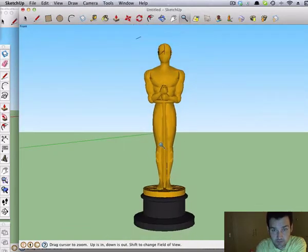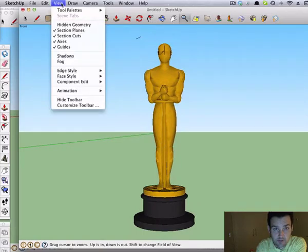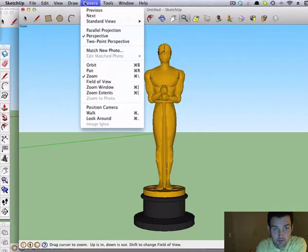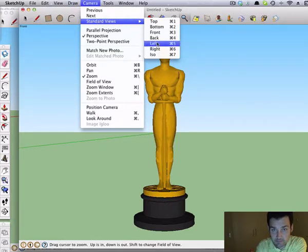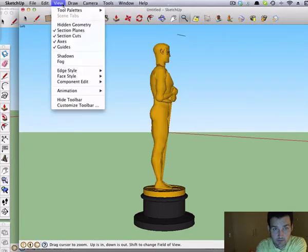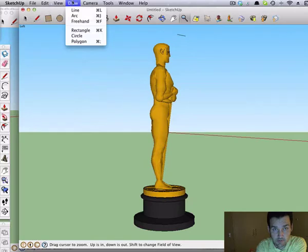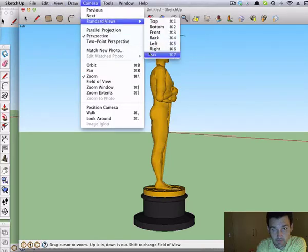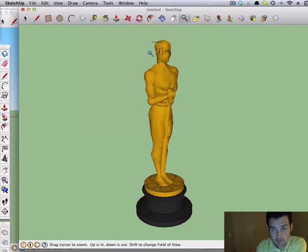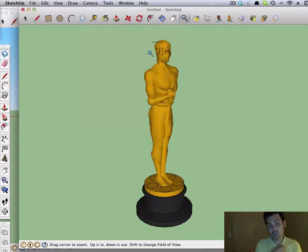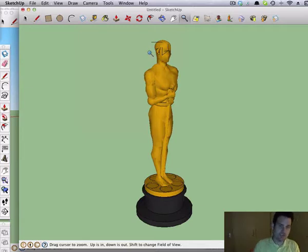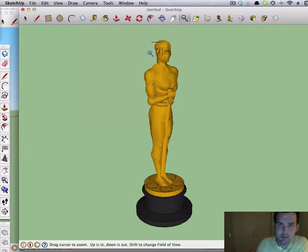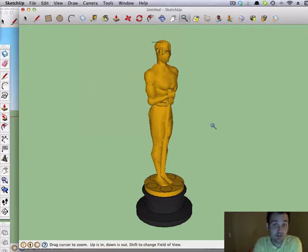You can also use left or right view, and sort of a jaunty angle there. So you can choose the view that you'd like. You'd rather not have a straight on view.